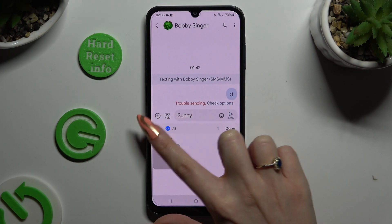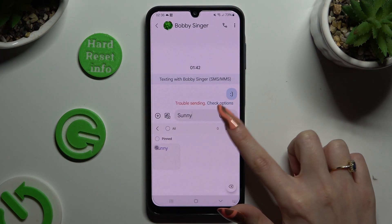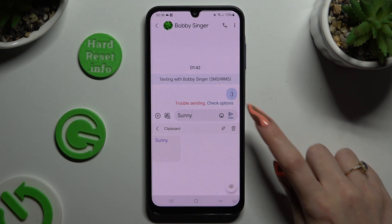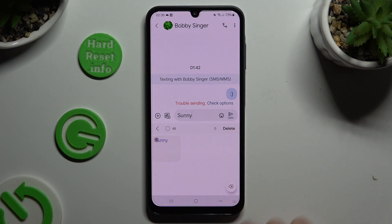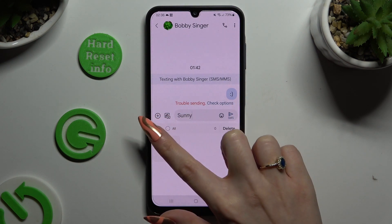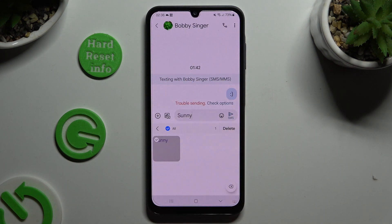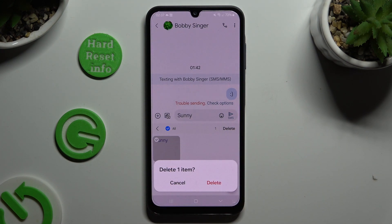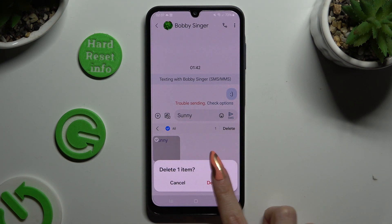If you wish to delete your text instead, tap on the pin icon, select your text, hit Delete, and confirm your choice in the pop-up.